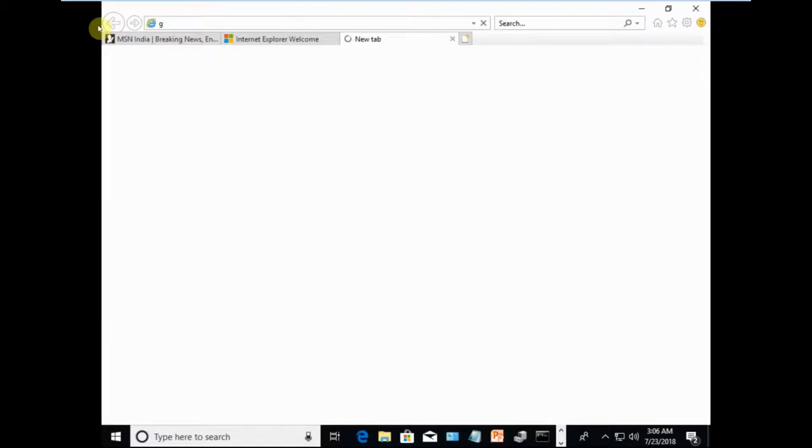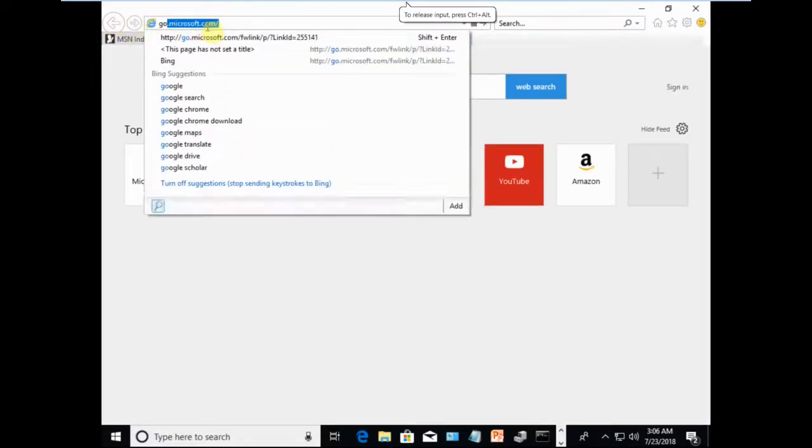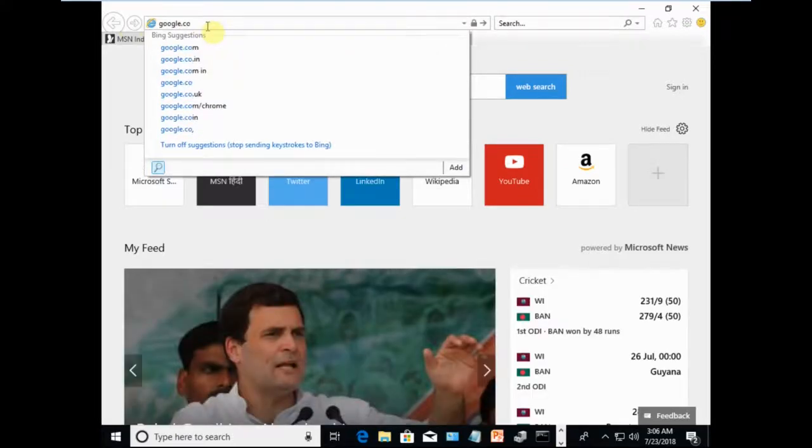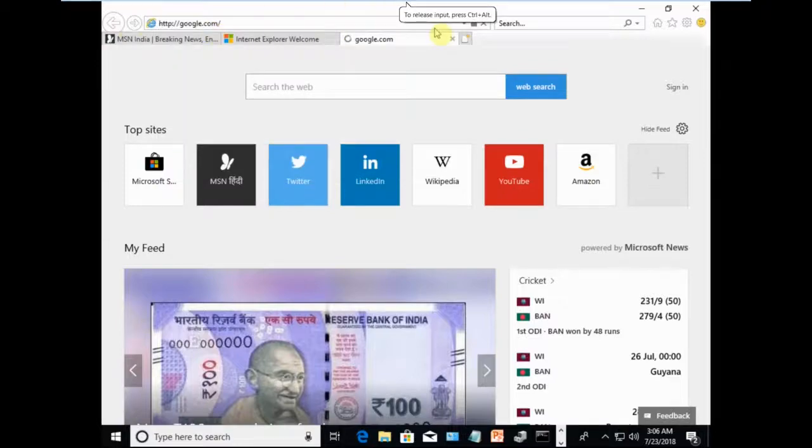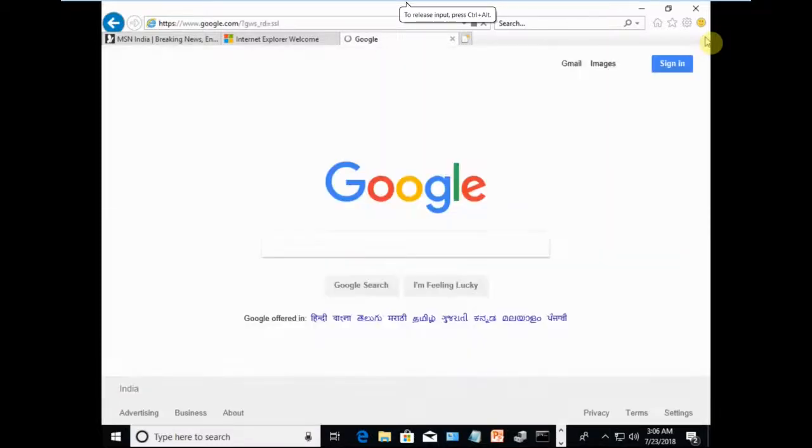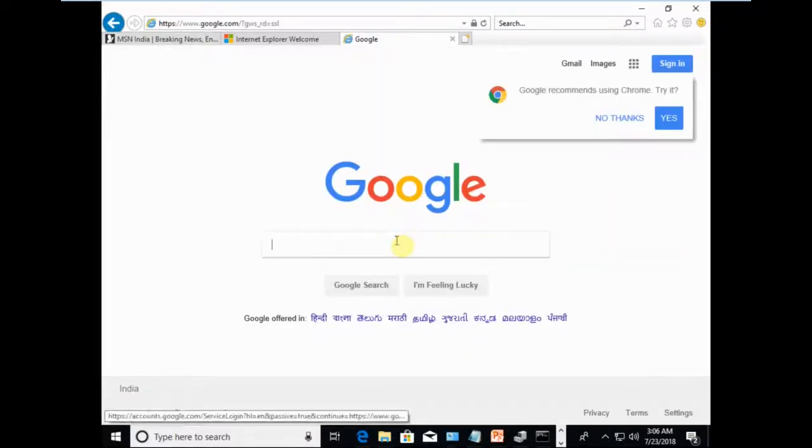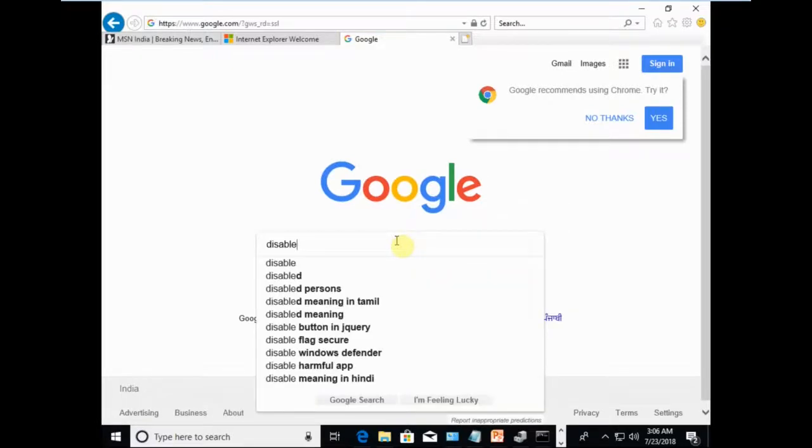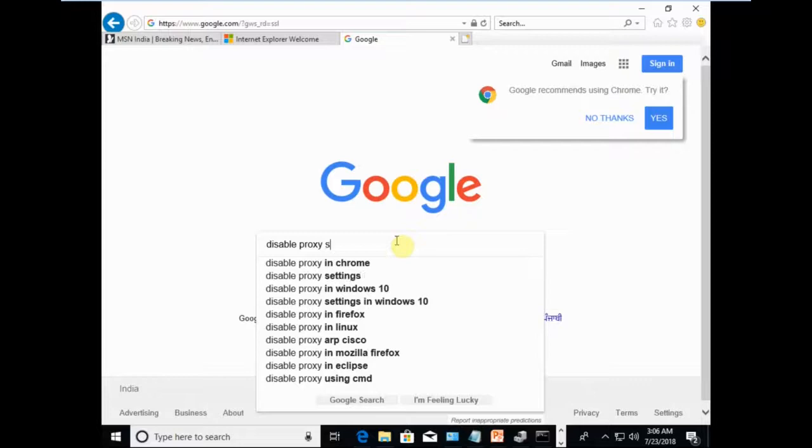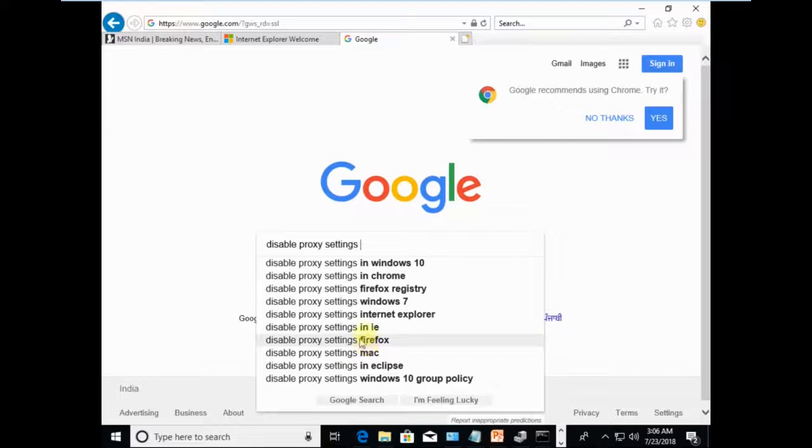I'll go to google.com and type 'disable proxy settings.' You can perform this step on different browsers actually.